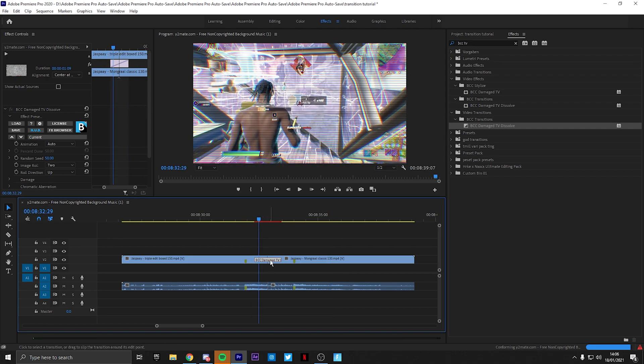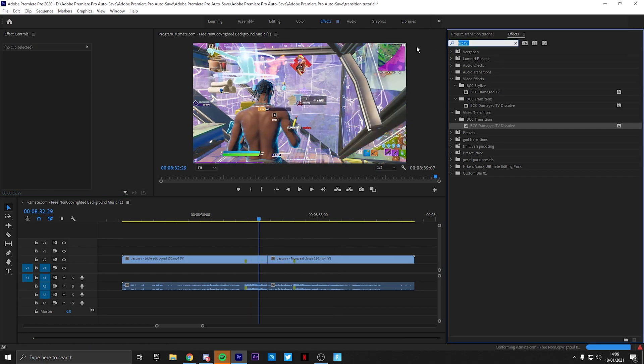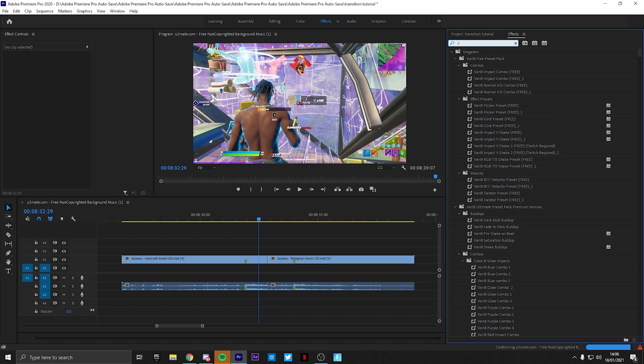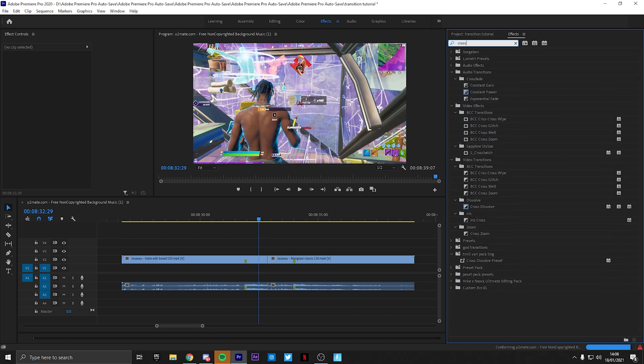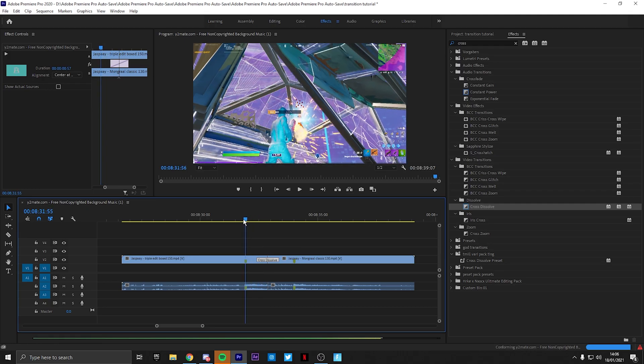Next transition I want to show you guys is the fade transition, which is simply just a cross-dissolve. The most simple transition possible.